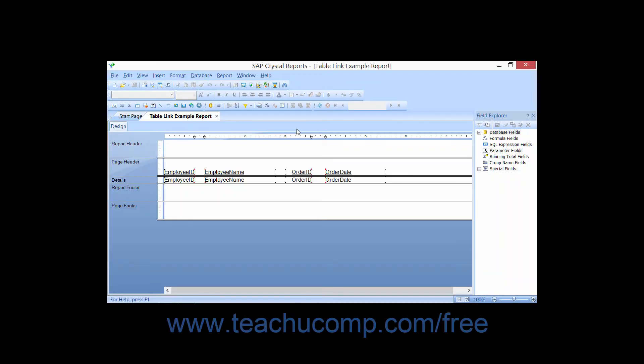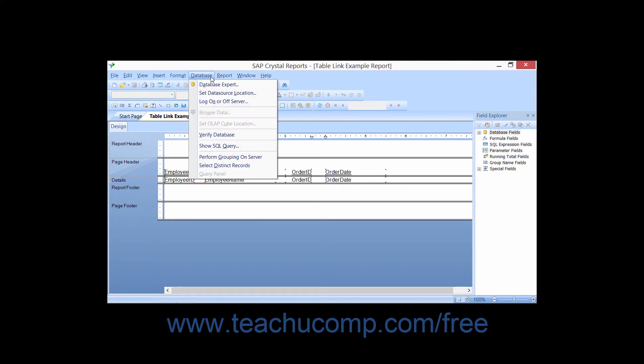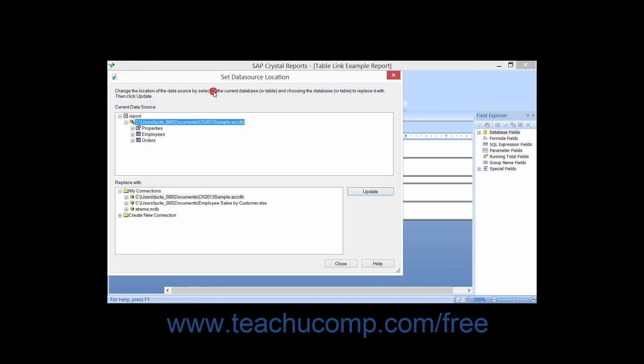If you need to change the database connection used by the report, you can use the Set Data Source Location dialog box to reset the data source association for the selected report. To accomplish this, open the report containing the data source connection you want to change, then choose Database from the menu bar and select the Set Data Source Location command.